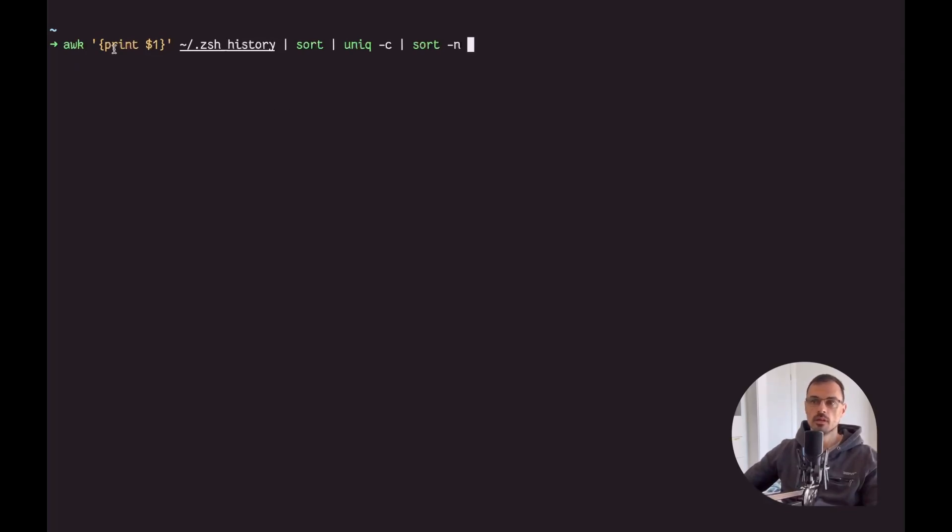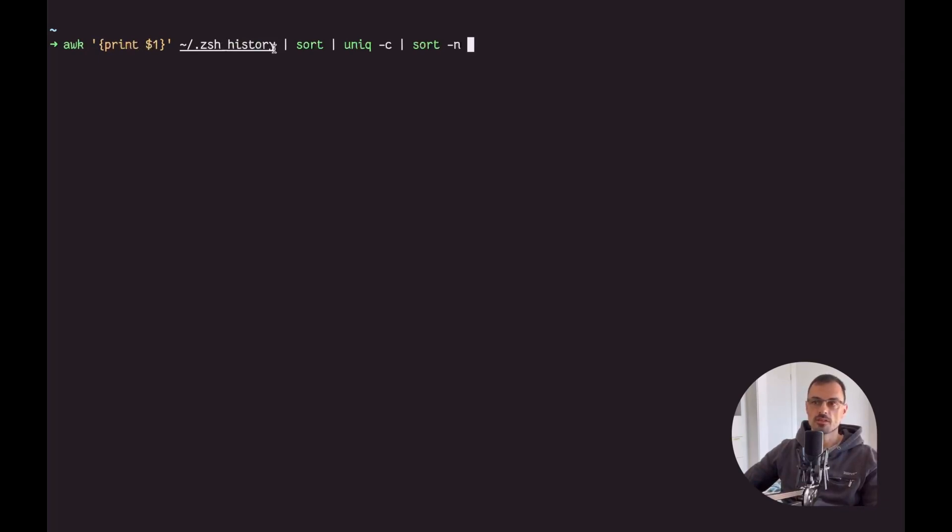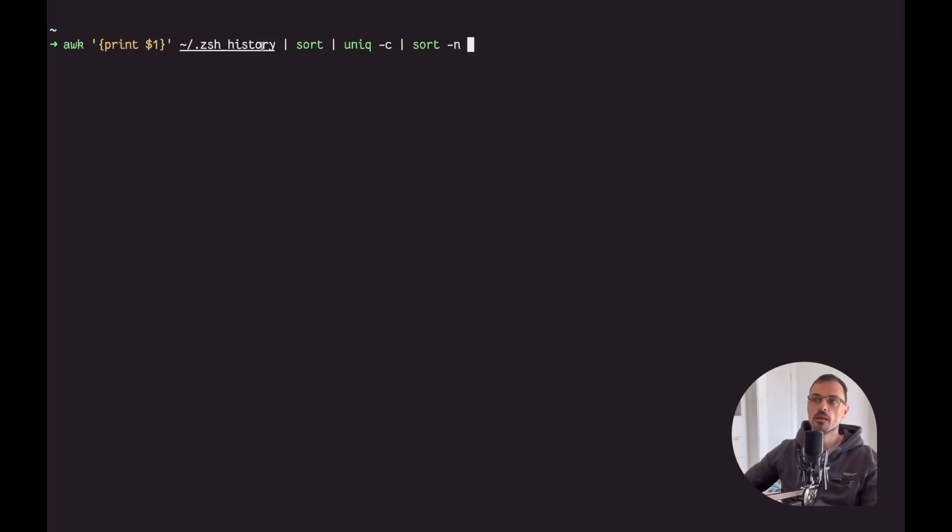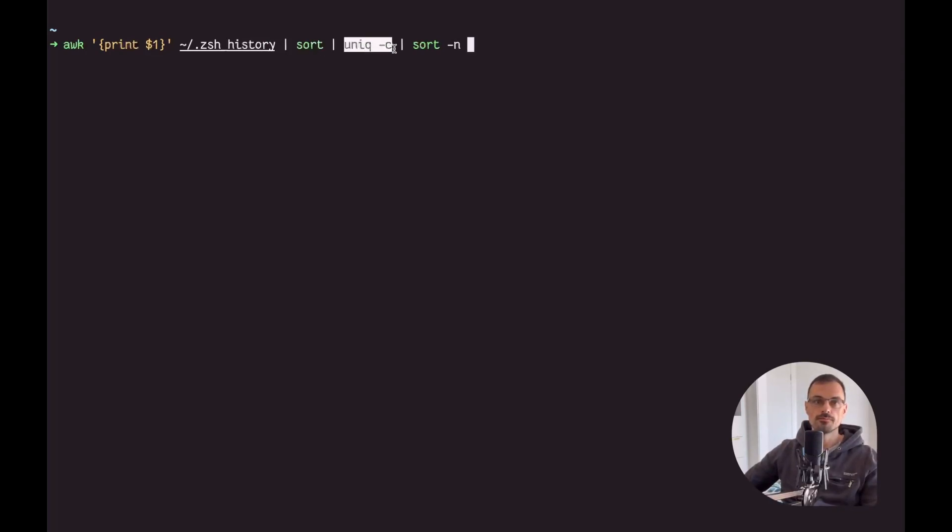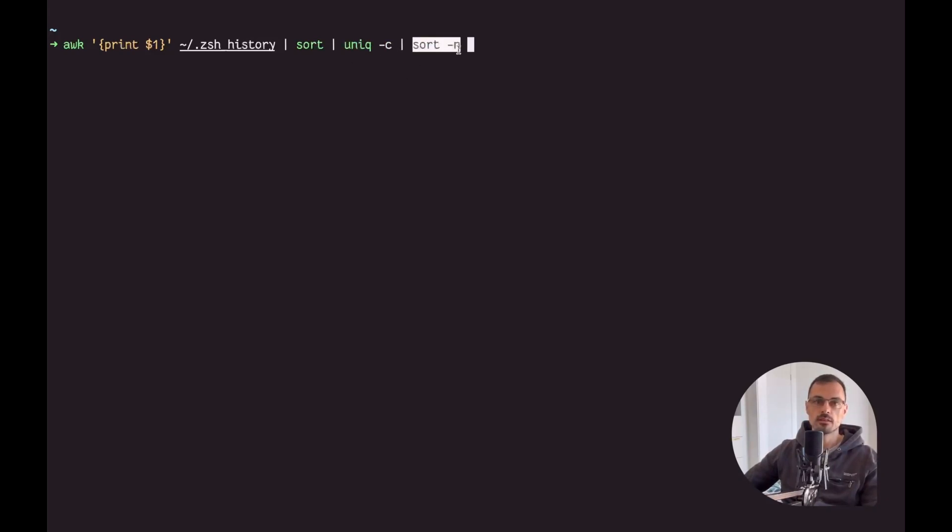First of all we need awk to print the first record in the list: awk print $1 zsh history is gonna give us the first section, the command without the arguments. Next we want to sort those by name, then we want to count how many unique occurrences there are, and then finally sort them numerically.